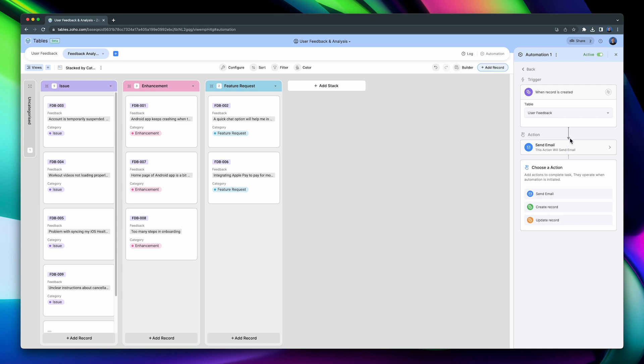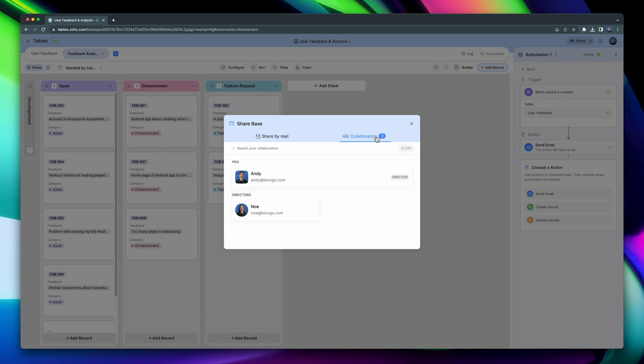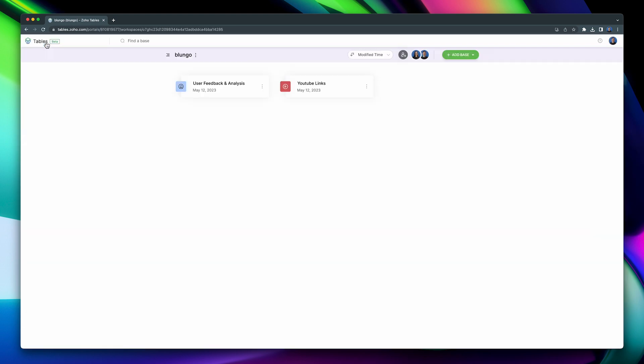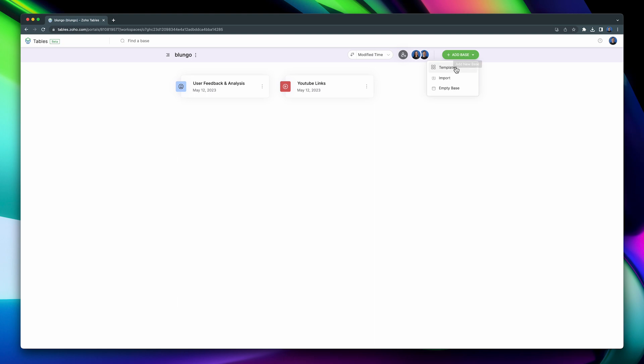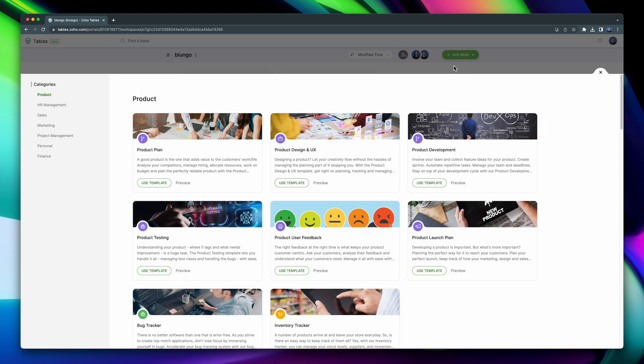If you want to share this space, click on the Share button and either share it via email or by selecting the collaborators in your team. If you click on the tables logo, you will land on the home screen. Here you can find your bases. In my case, I have two. You can add more bases with this button. One extra option that we have here is Templates. There are templates for many use cases on this section that Zoho included, so you don't have to start building bases from scratch.